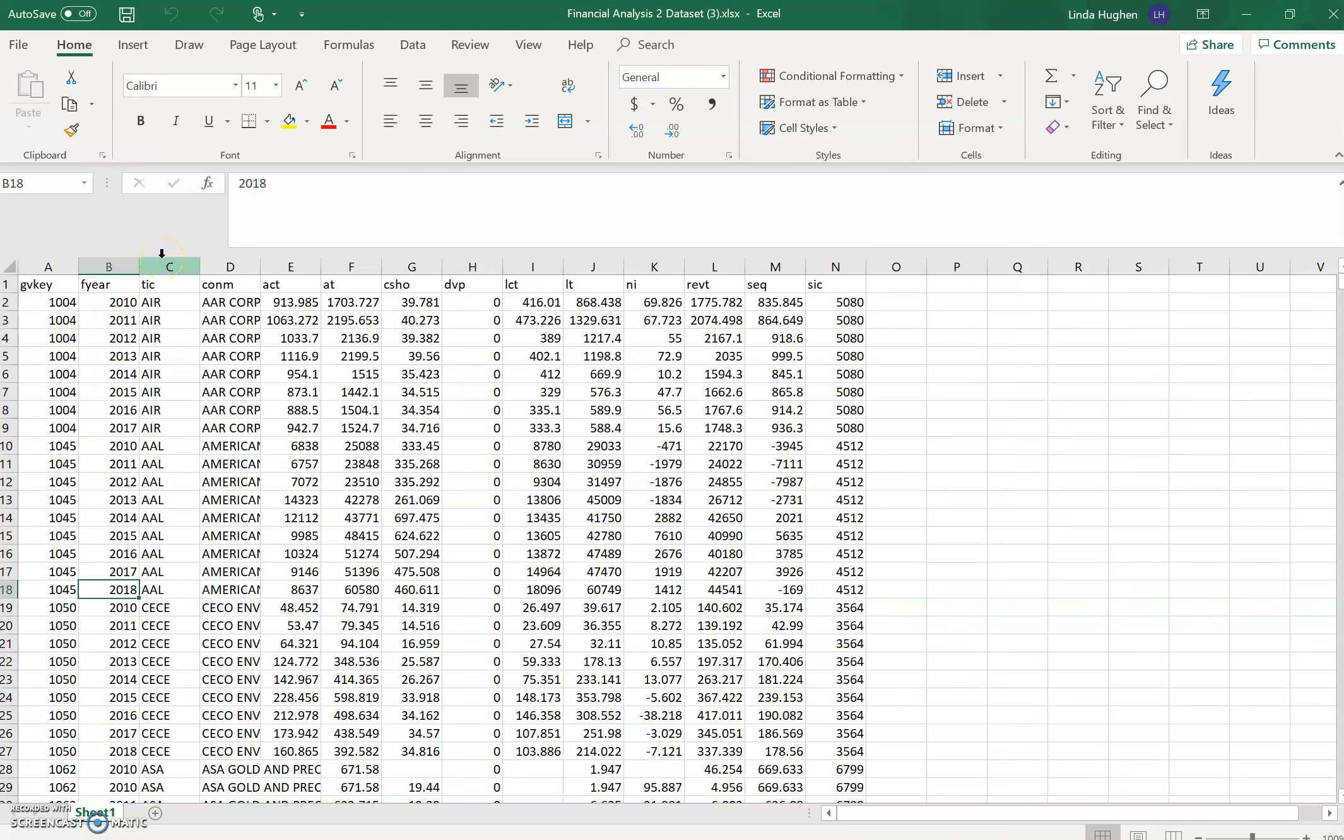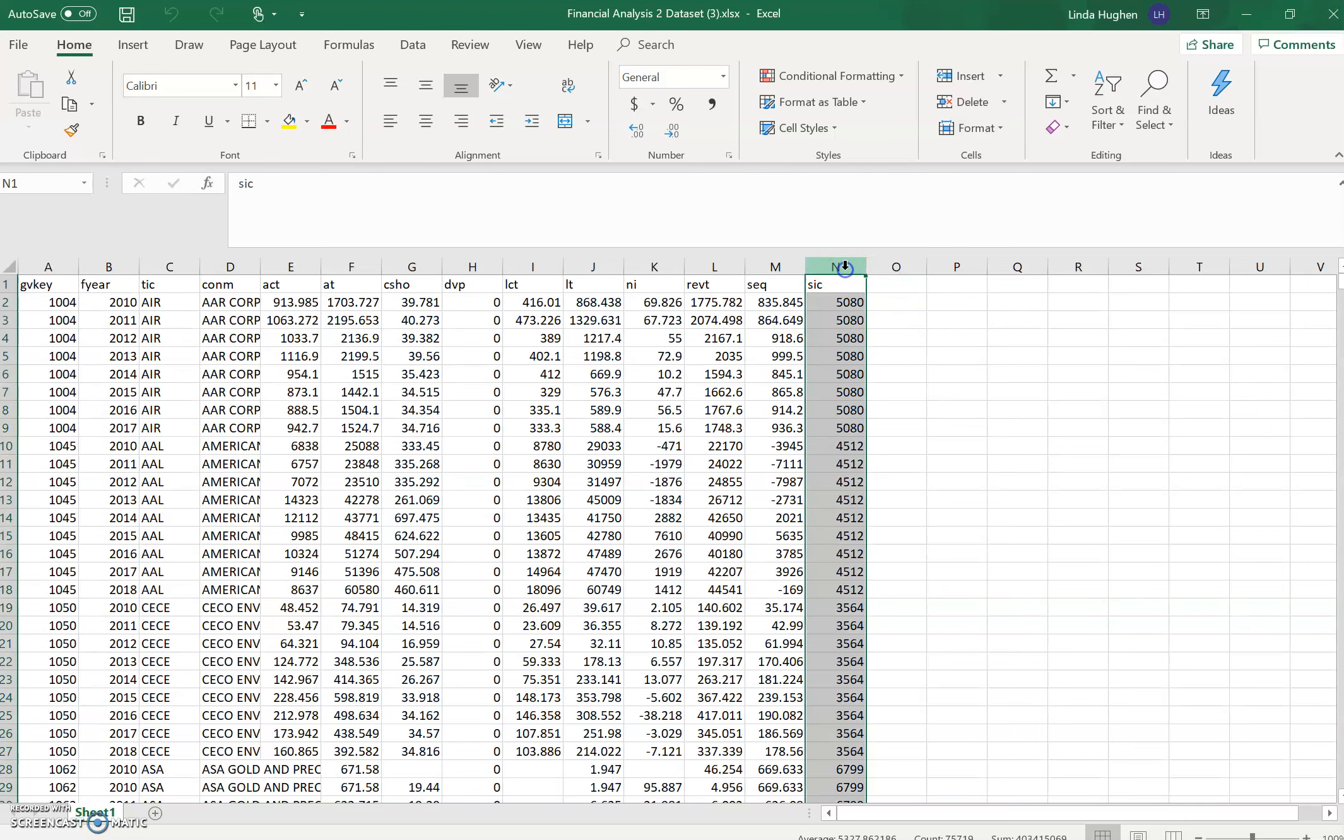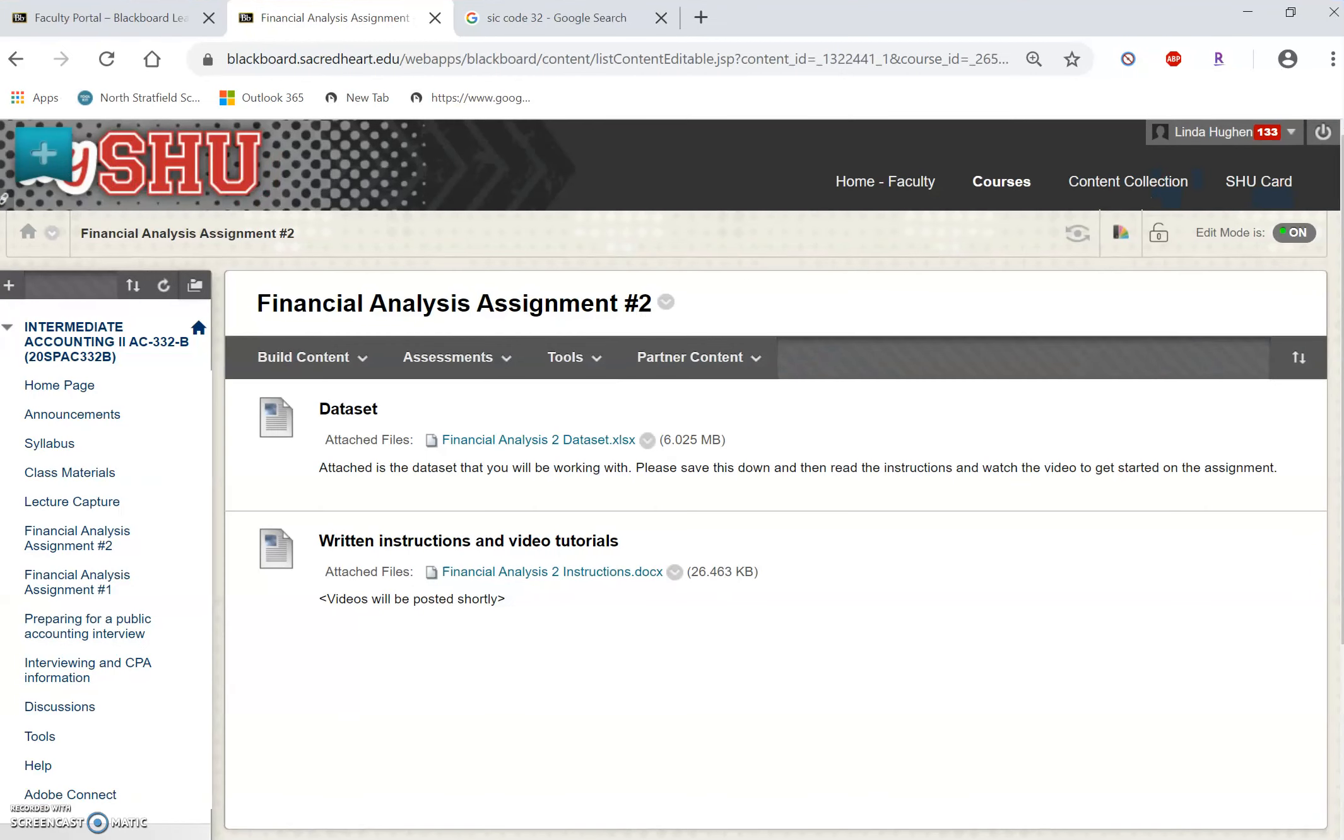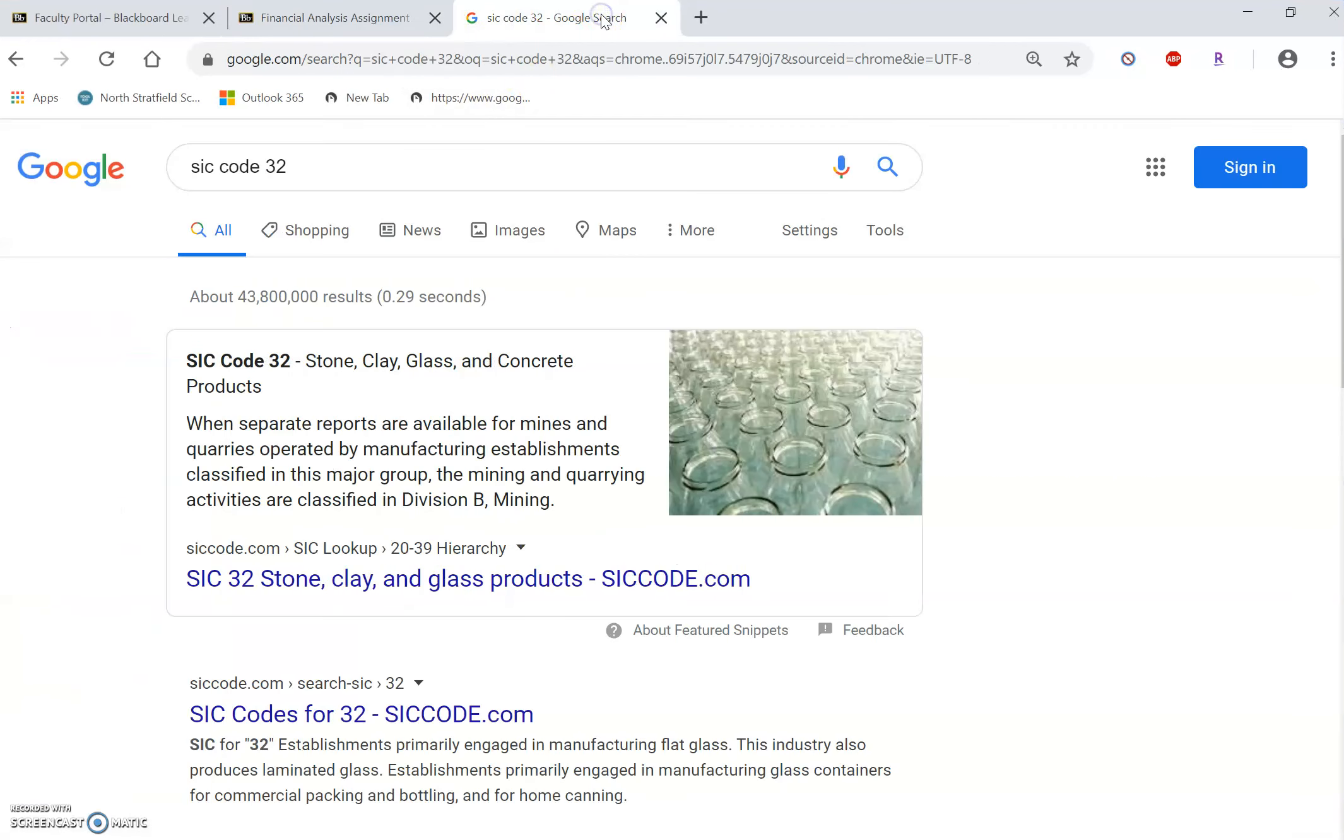You've been assigned to do this analysis for one specific two-digit SIC code. The first thing we need to do is create a variable equal to that two-digit SIC code. We see here in column N a four-digit SIC code. I'm going to choose SIC code 32 for my analysis.